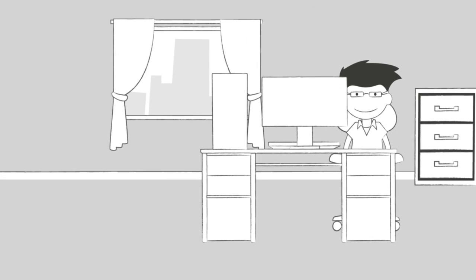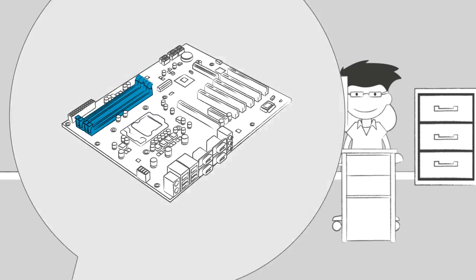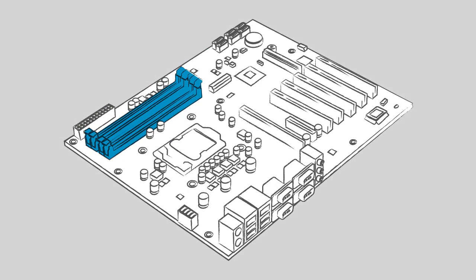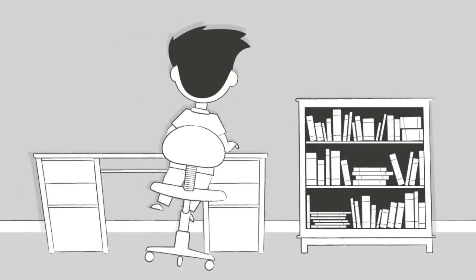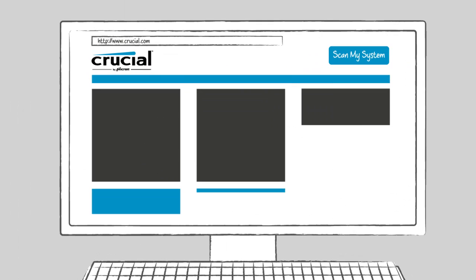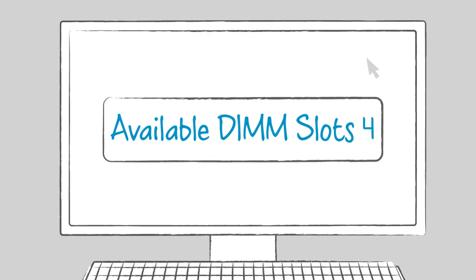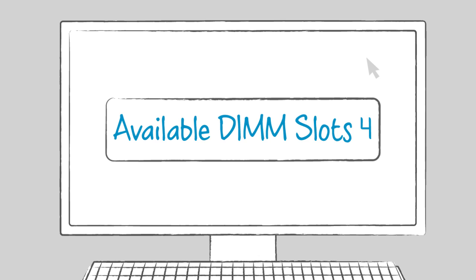The number of memory channels your system is able to support is entirely based on your motherboard. To see if it supports multiple memory channels, just use our award-winning System Scanner tool, which will display your system's specs in 60 seconds or less. If your motherboard supports multiple memory channels, you'll want to make sure and take advantage of this feature.